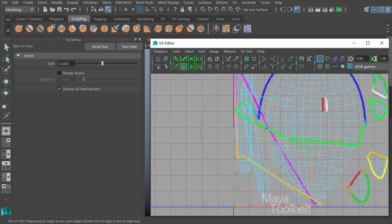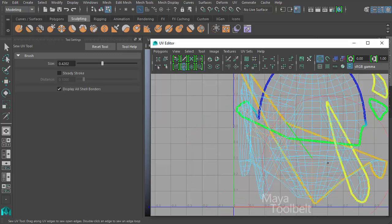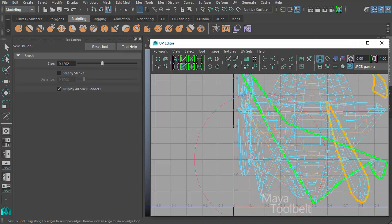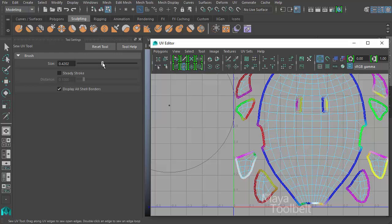So all those edges try to get sewn back together again, and it gets really messy. Let me undo all that.